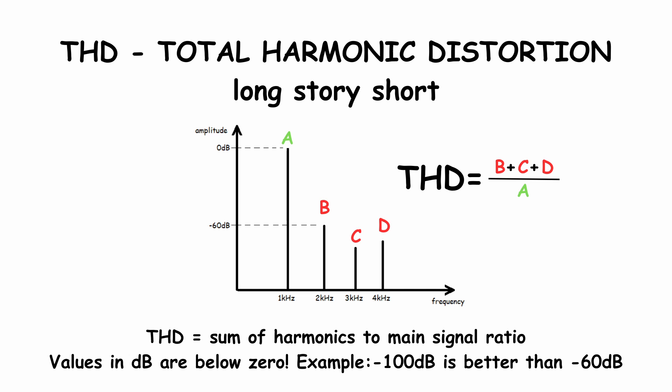THD, total harmonic distortion, is the most popular way of judging the device linearity. The more linear the device is, the more accurate reproduction of audio signal you get.